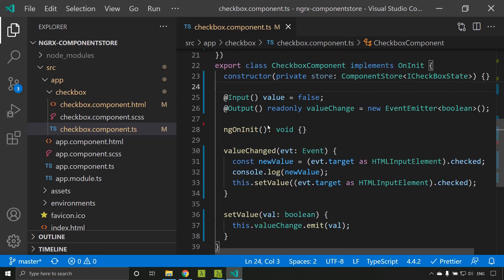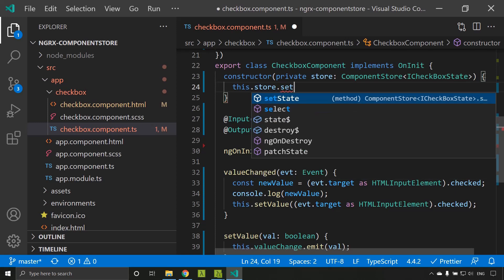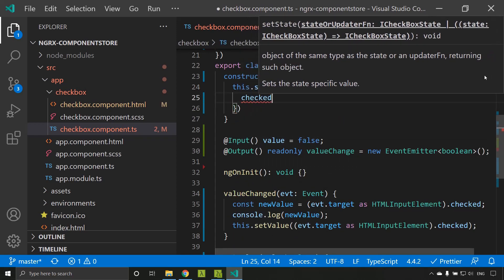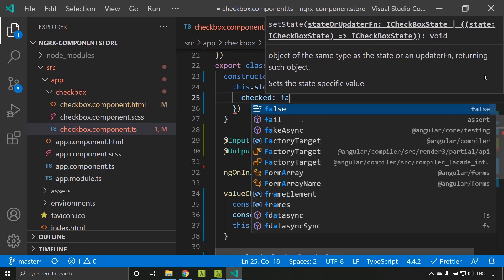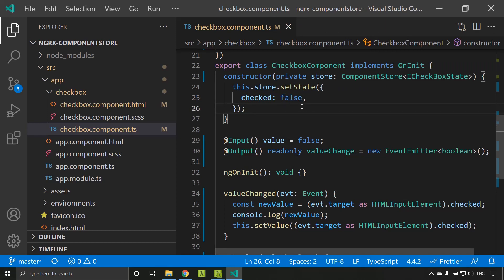Now we need to initialize the state with the initial value, which should be done in the constructor. The method to do this is: this.store.setState, where you define the initial value. For us the value is checked and I am assigning it as false. If you don't do this step, when you try to do an update on the state it will give an error. So this is the first step you have to do once the store is available.